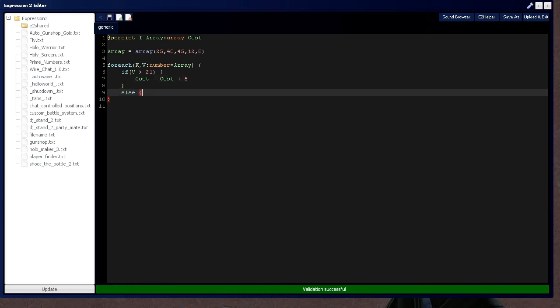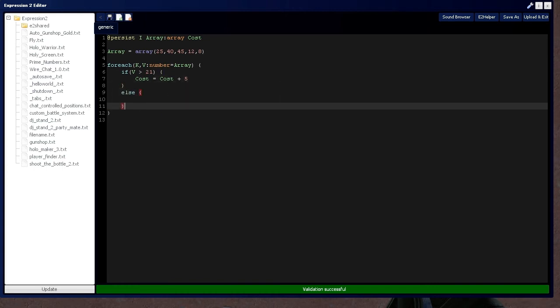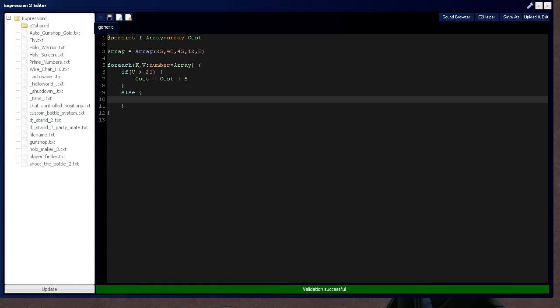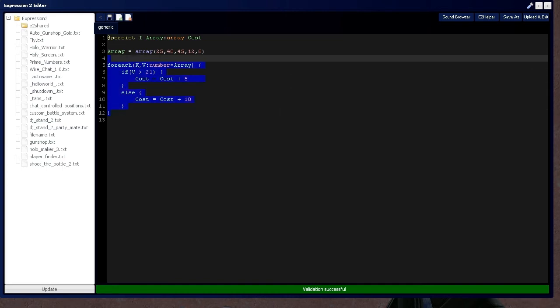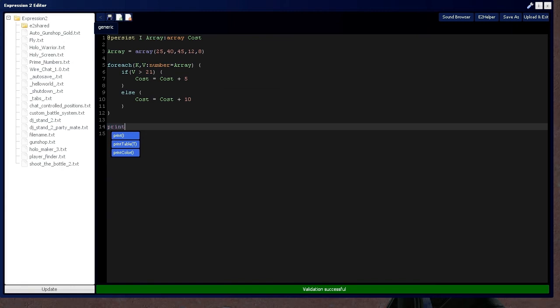So else, if you are actually younger than 21, cost is going to be $10. And then at the end of this, once the loop is done executing, I'm going to say print total cost. And then put the cost right here.